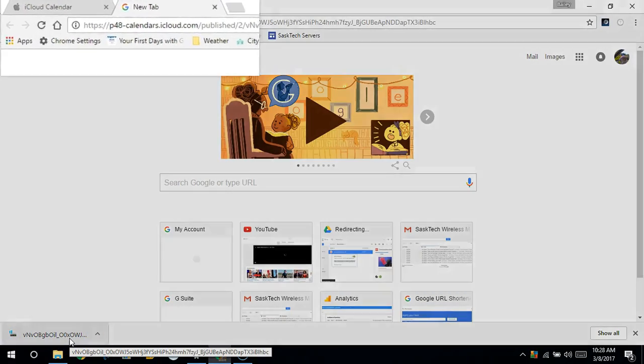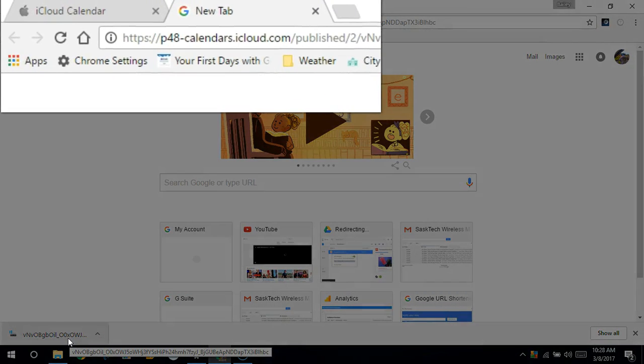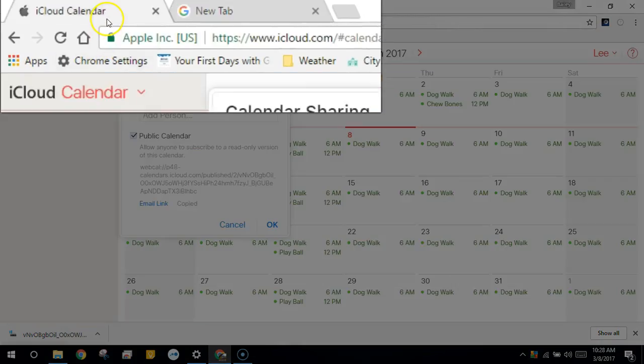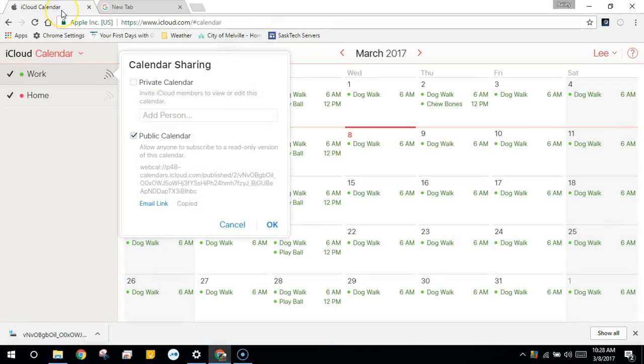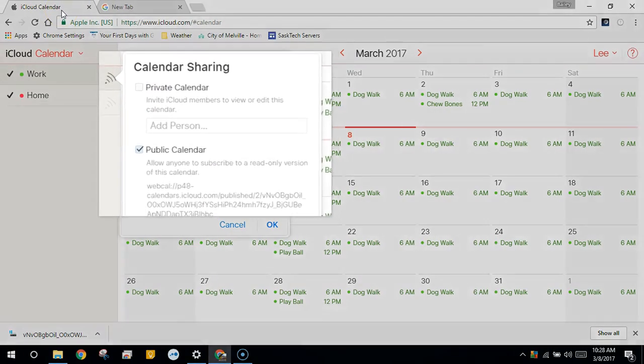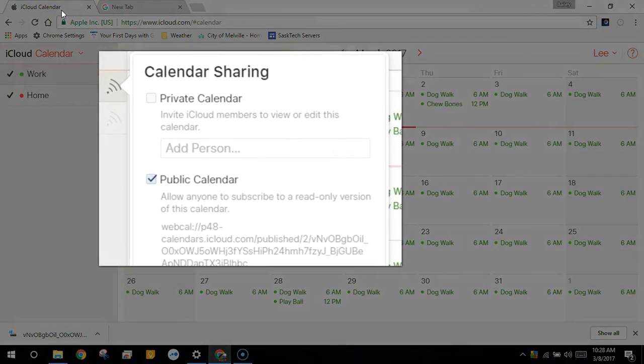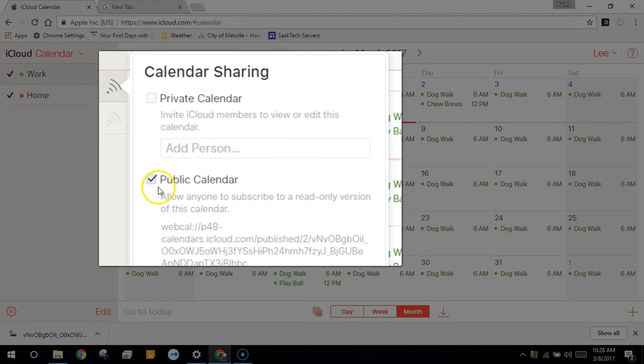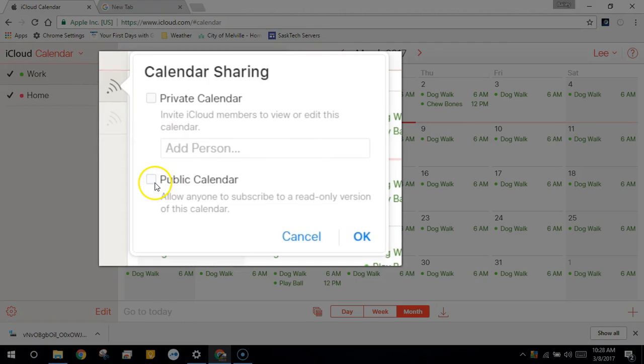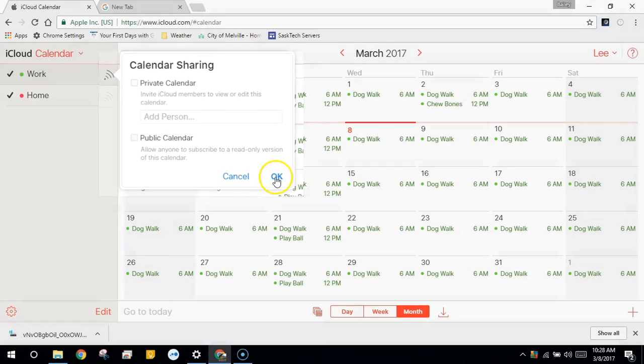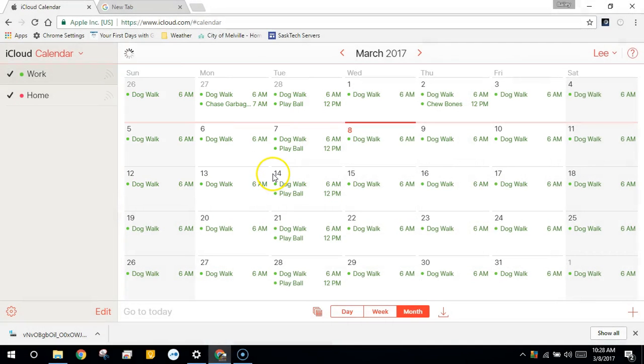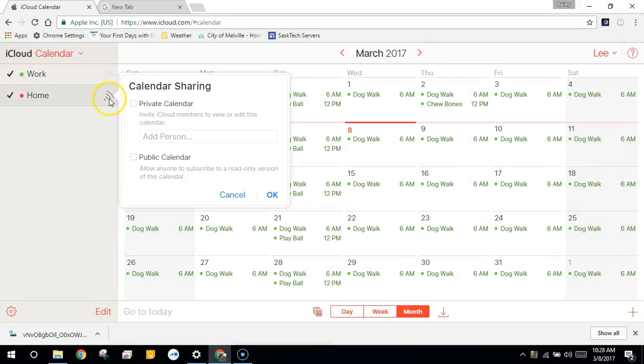Now let's go back to our Apple Calendar and uncheck the public calendar. Click OK when you're done. You'll want to repeat this process for any other calendar that you have.